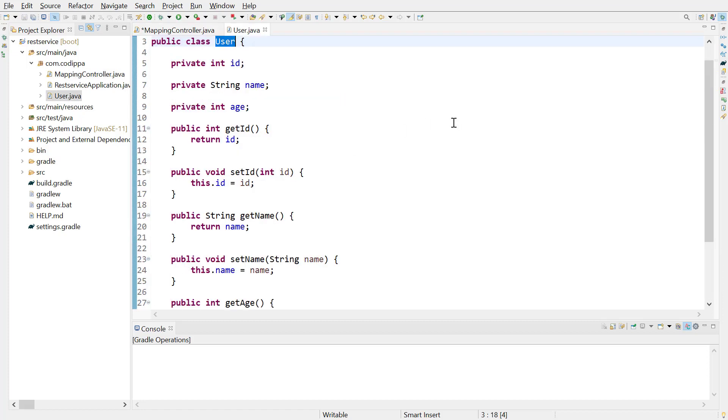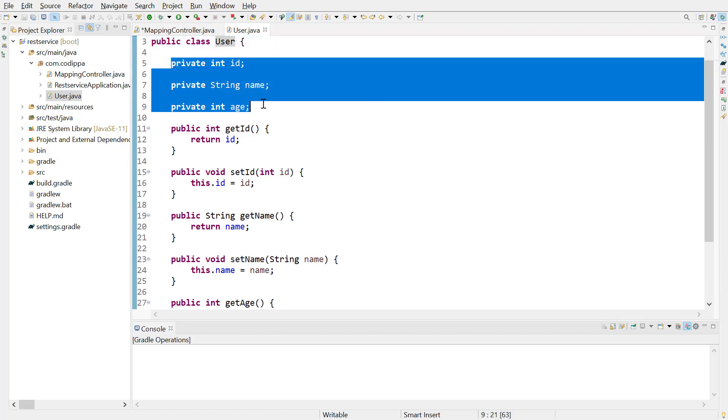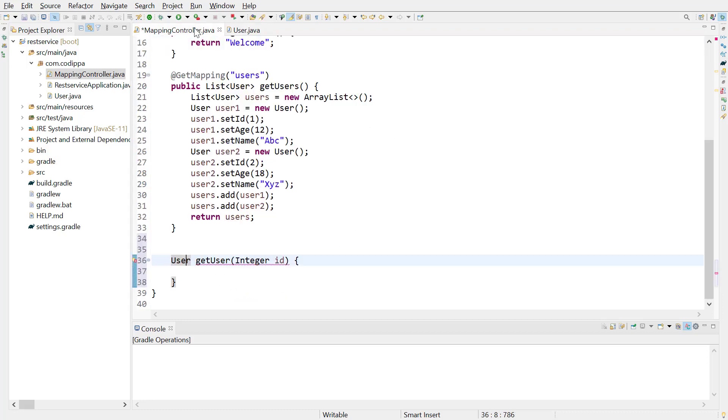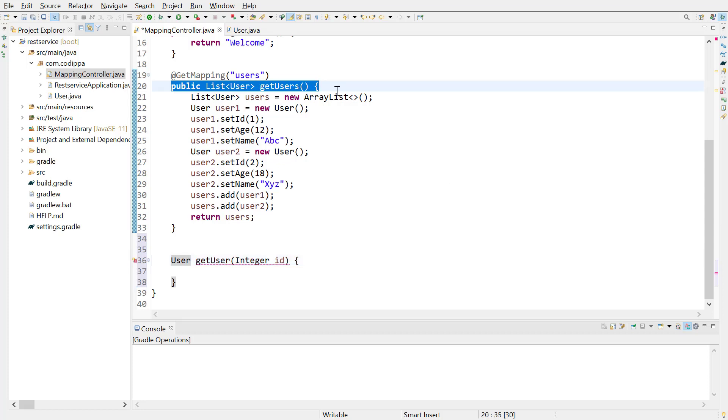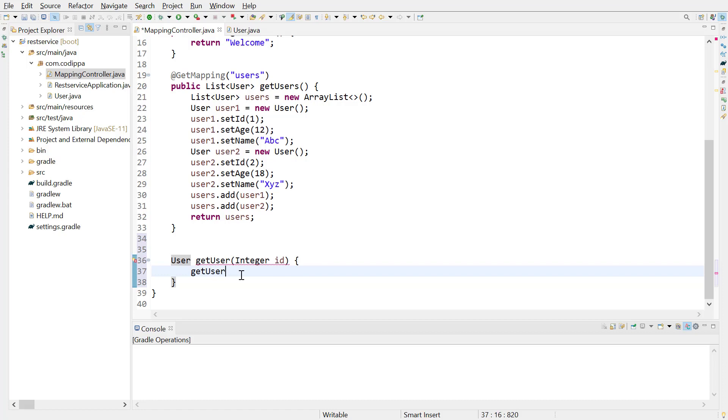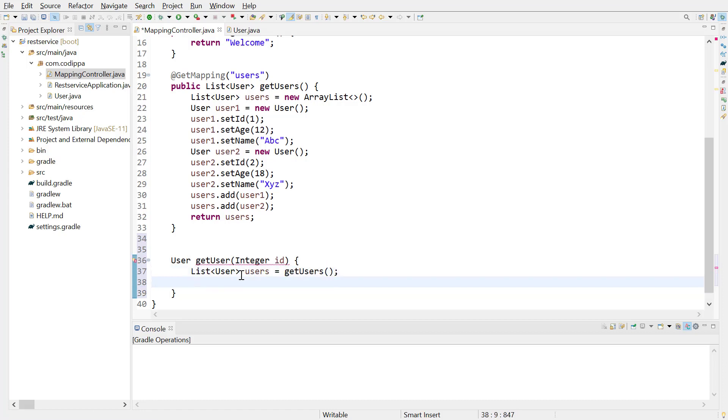It has three fields ID, name and age and their getter and setter methods. To create a list of two users, we can call this method internally since it defines a list and adds two users.